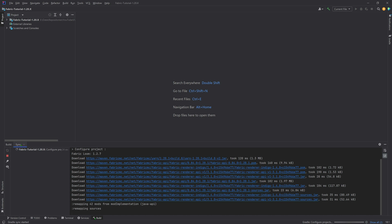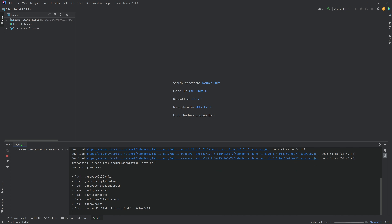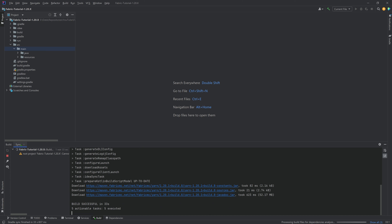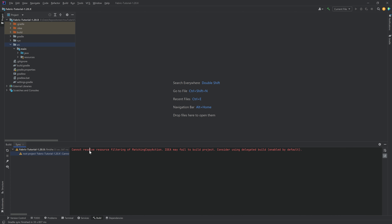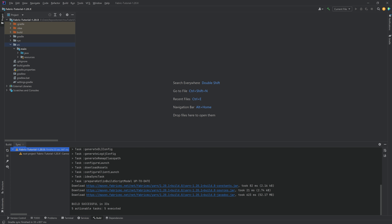These downloads are needed for Fabric and Minecraft to work in our environment. Just be patient — this sometimes takes a couple of minutes depending on your internet connection and how fast your PC is. Once you get a 'build successful' message, that's exactly what you want to see. Any warnings like 'cannot resolve resource filtering for match copy action' are IntelliJ IDEA warnings you can ignore. As long as you get a build successful, you should be fine.